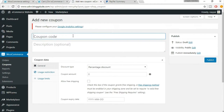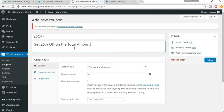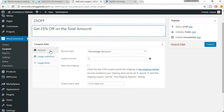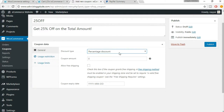Now you have to put in the coupon code. For example, suppose you want to offer 25 percent off, you can make a coupon code like '25off'. In the description you can write something like 'get 25 percent off on the total amount.' Now here we have to do some settings — discount type: percentage discount or fixed cart discount. This is percentage discount because we are giving 25 percent off. Now set the coupon amount to 25.